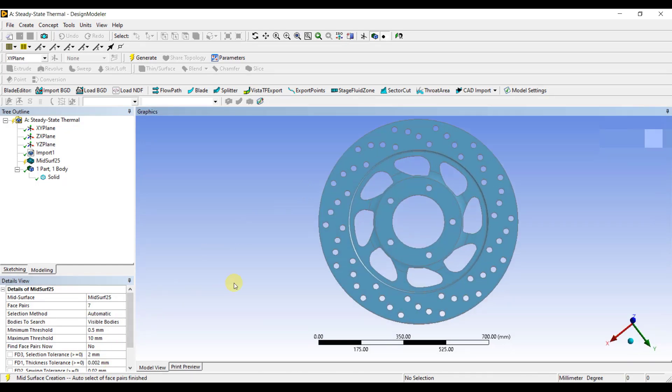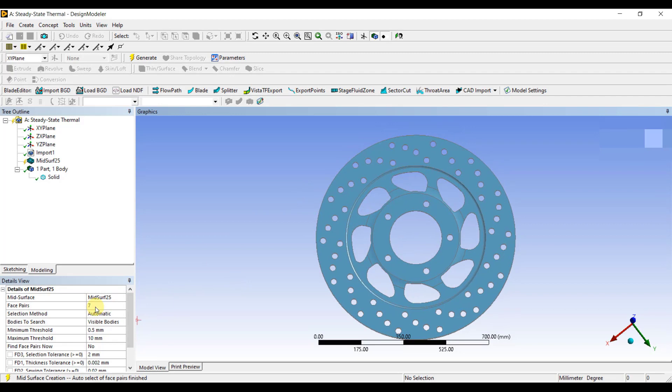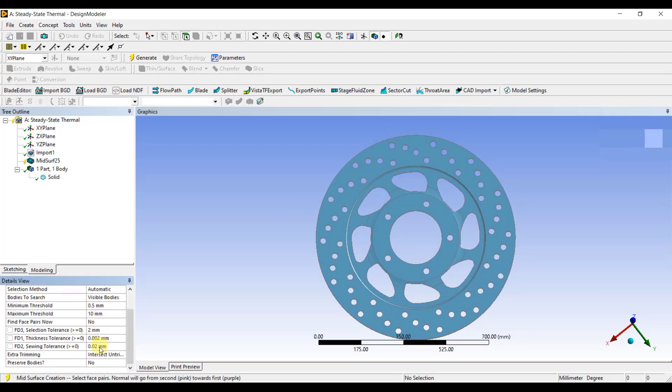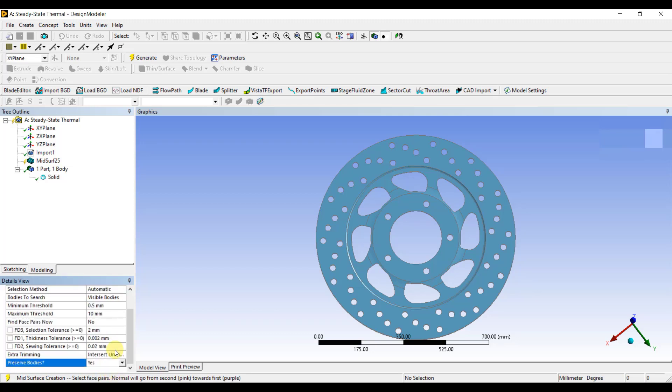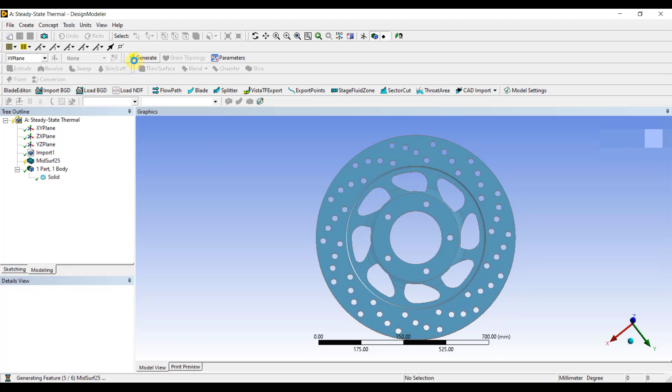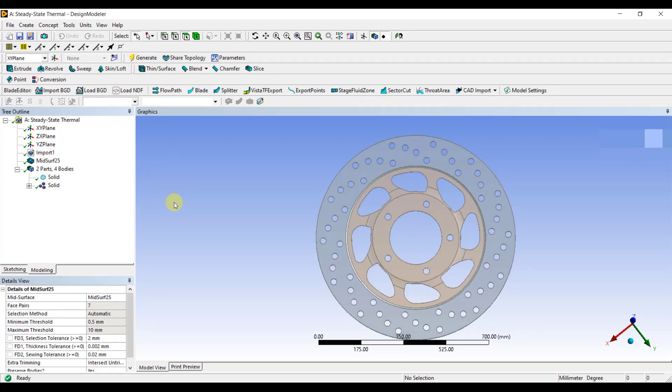This will automatically find out the face pairs and create a mid-surface between them. As you can see, the face pairs are now selected. If you want to keep the existing solid body, you can change the Preserve Bodies option to Yes. After applying these settings, click on Generate to extract the mid-surface.